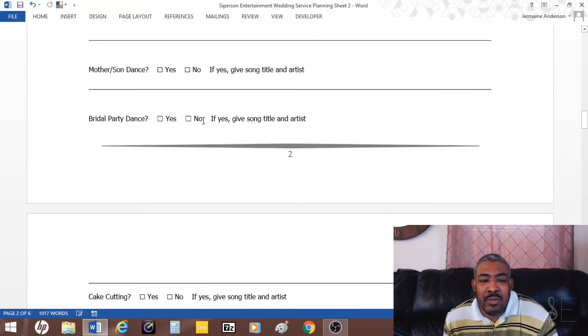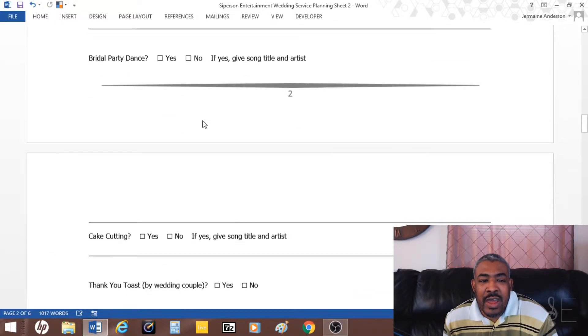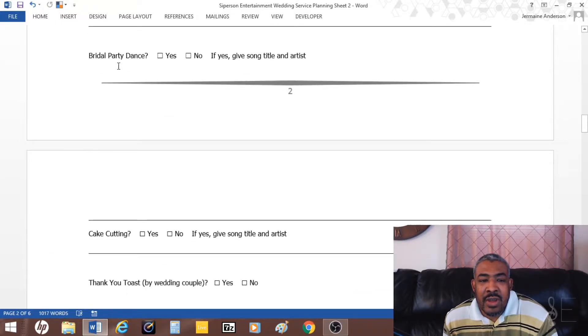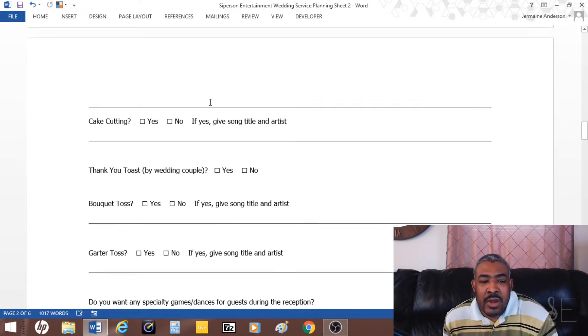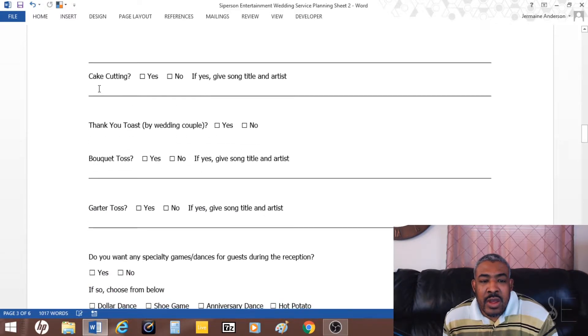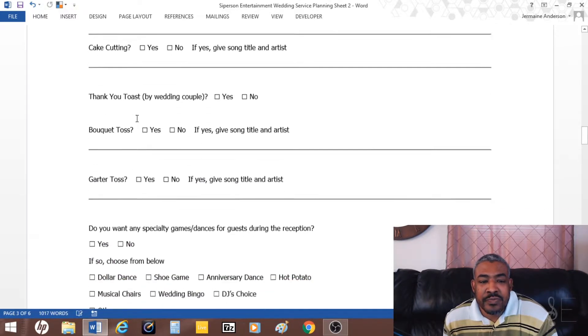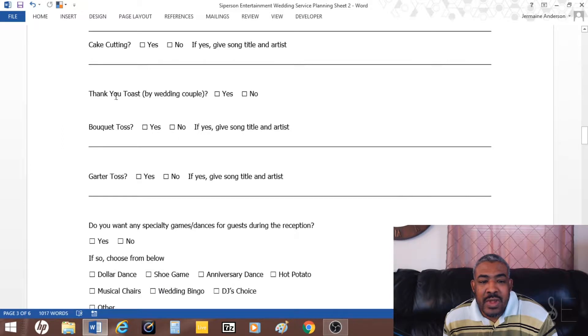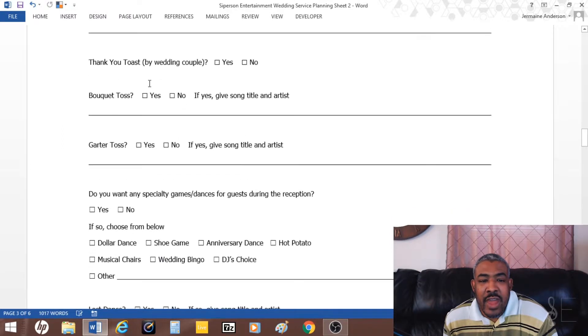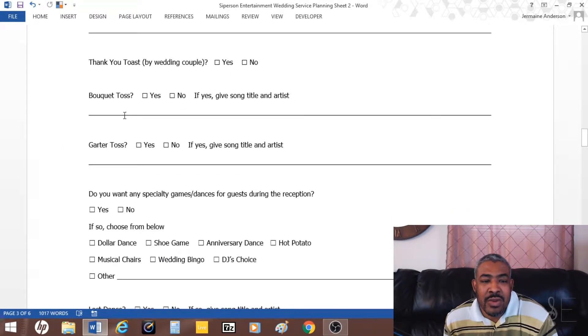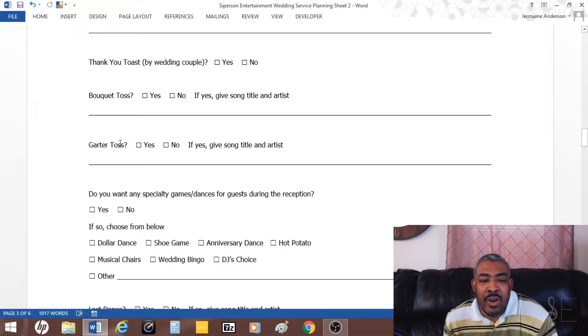Mother-son dance, is there a bridal party dance, and then there's cake cutting, is there a thank you toast usually by the wedding couple, bouquet toss, garter toss, then songs for those.